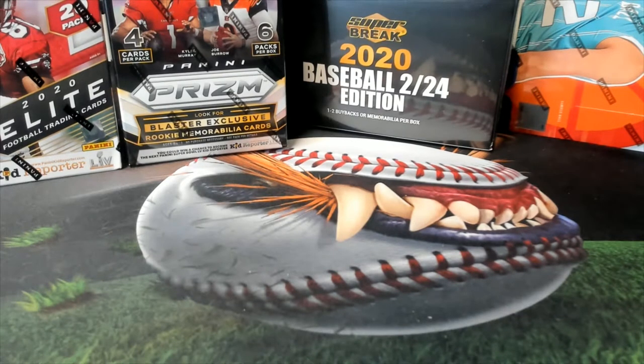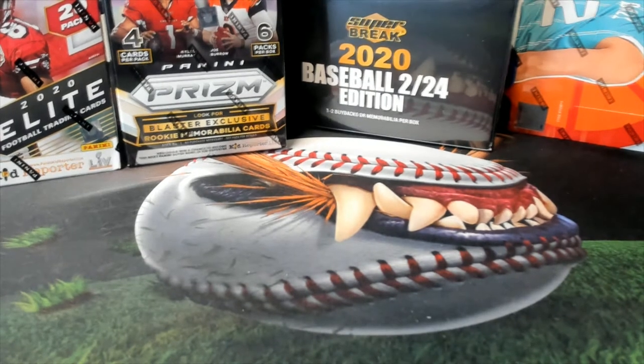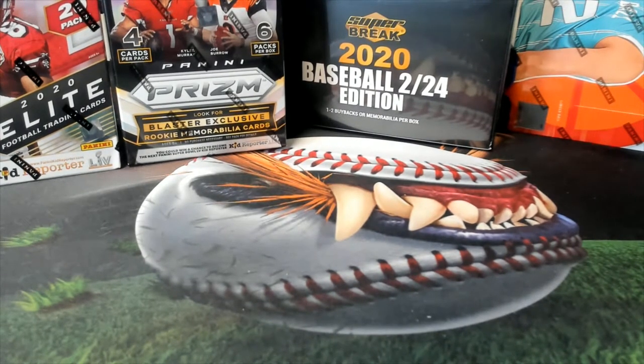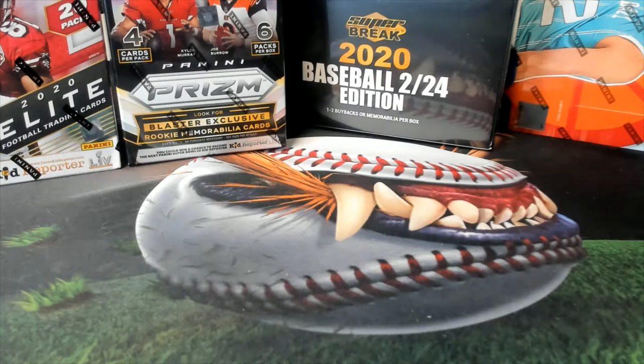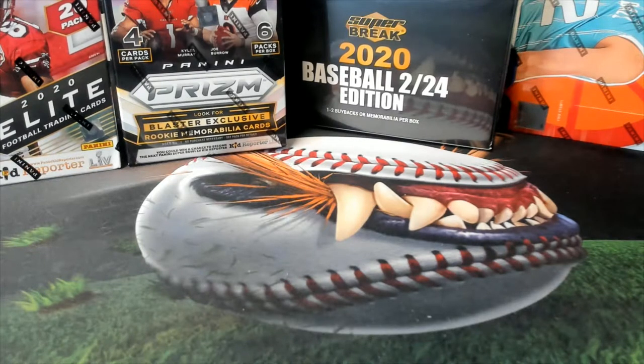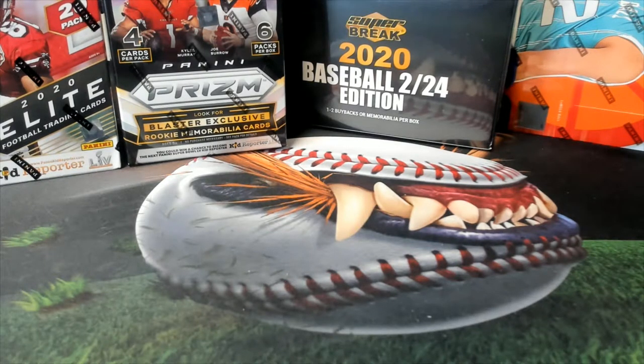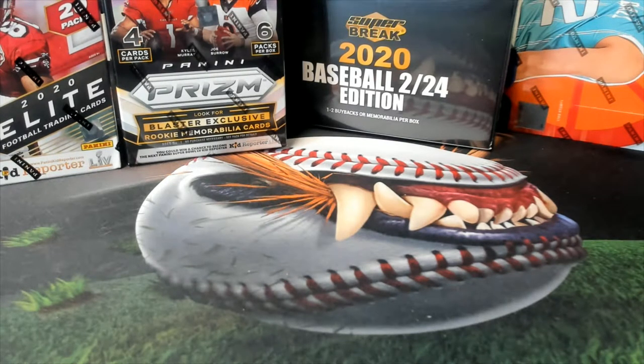All right guys, this is a super break 2024 edition baseball. This is for box 130 random. Let me explain this one real quick to you.